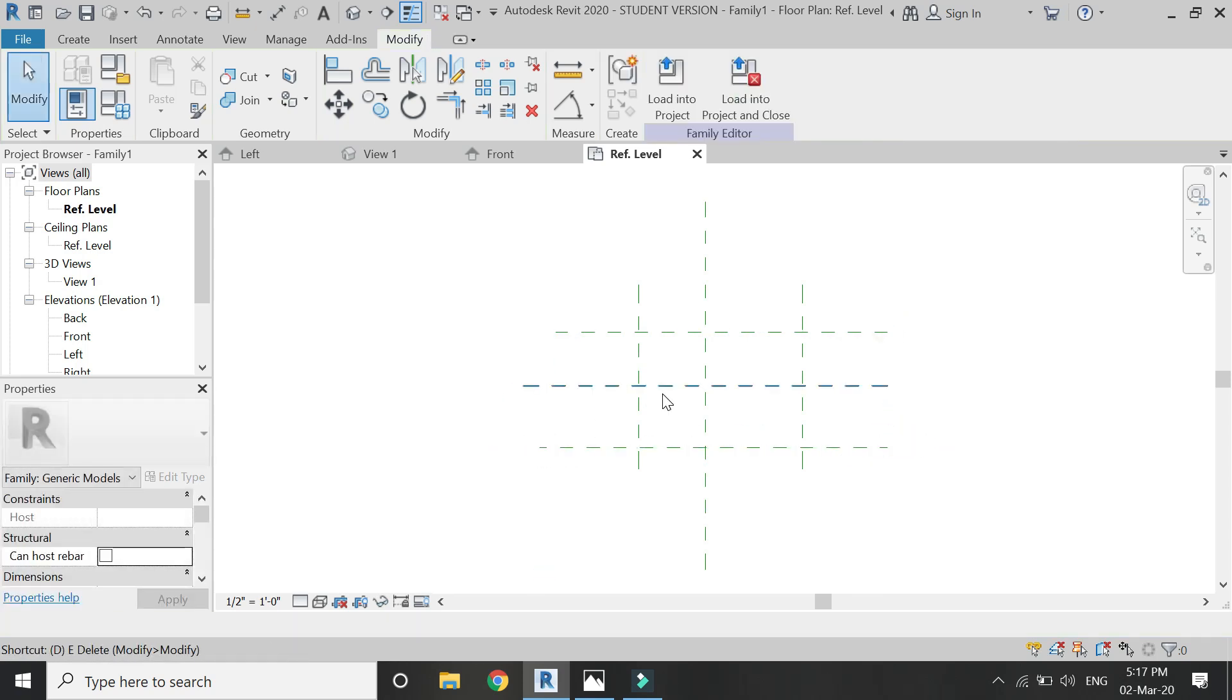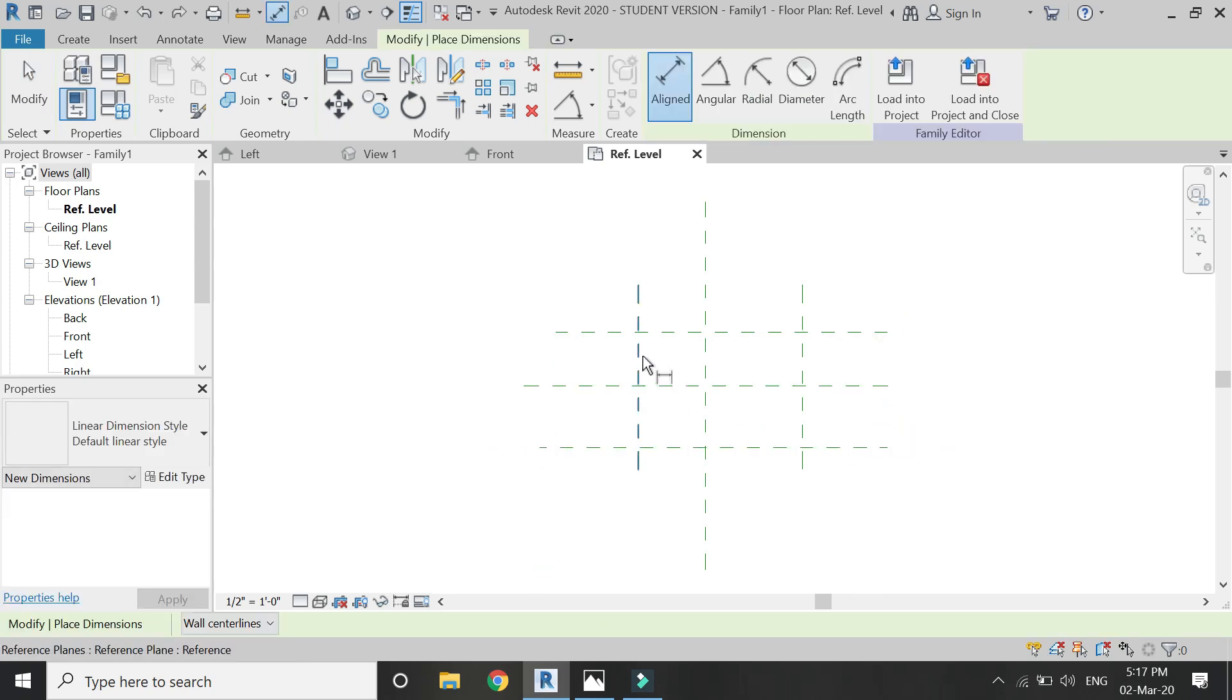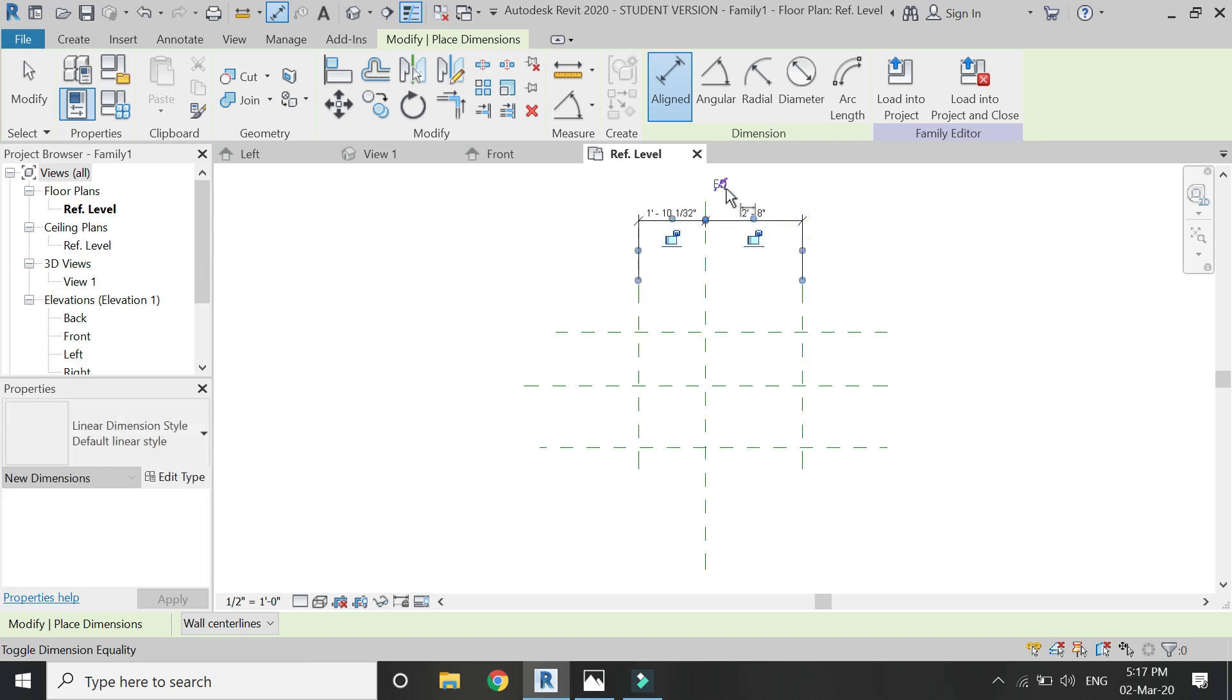Here I'm going to place some reference planes according to the dimensions of the carpet. Make them equal.